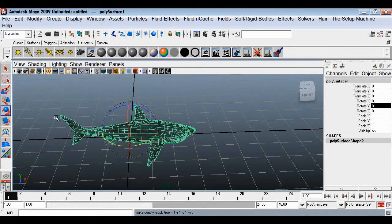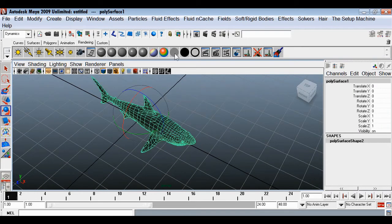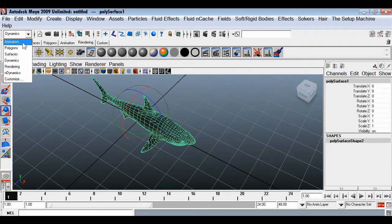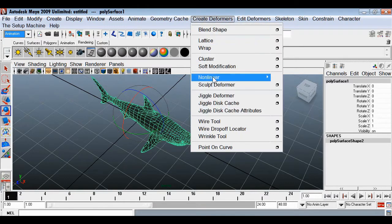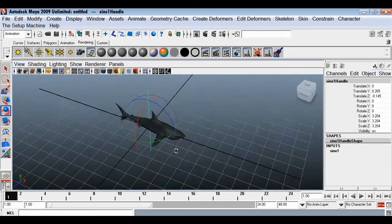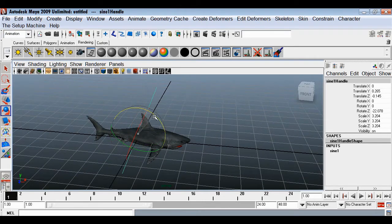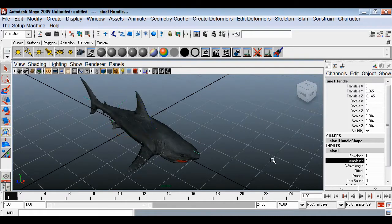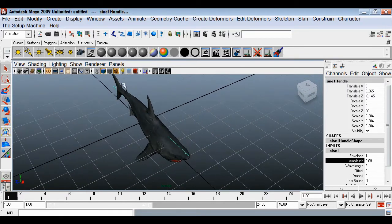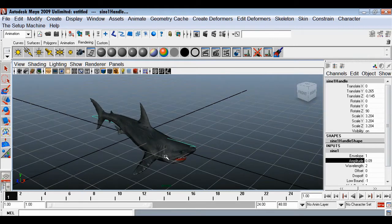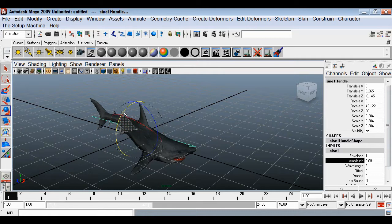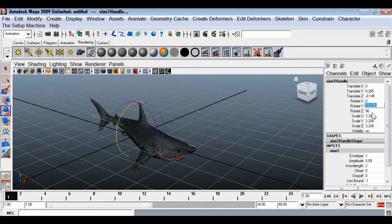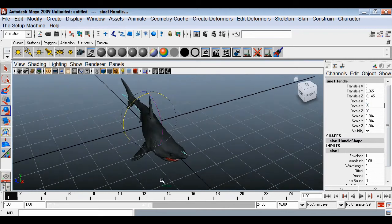Next we'll animate our fish using a deformer. Go to Animation, then Create Deformers > Non-Linear > Sine. Place the sine deformer handle parallel to the fish, rotating it in Z. Then go into the inputs and add some amplitude to create motion waves in the fish. Rotate it 90 degrees in Y so the deformation goes sideways.